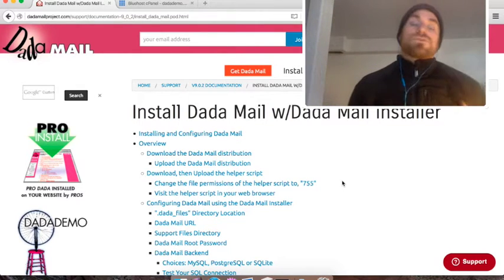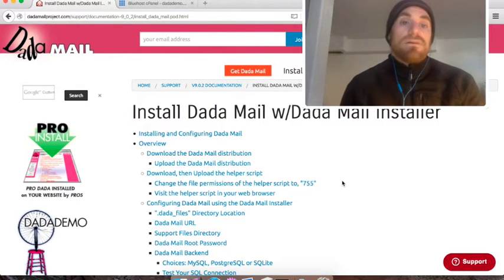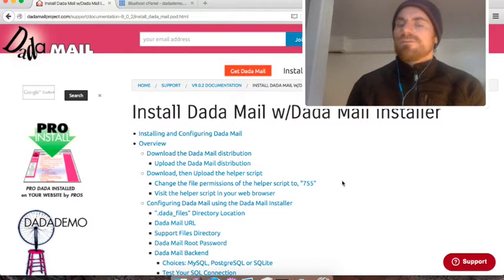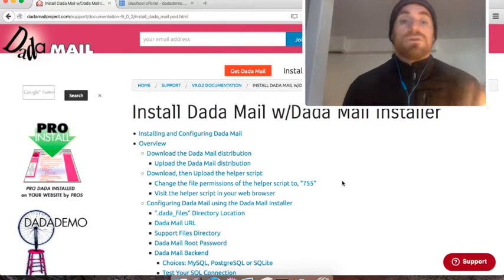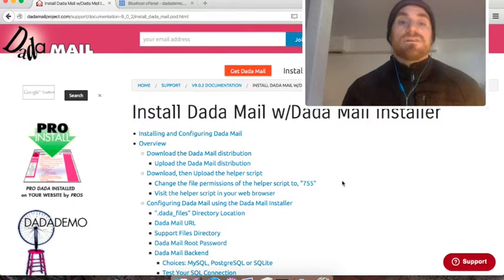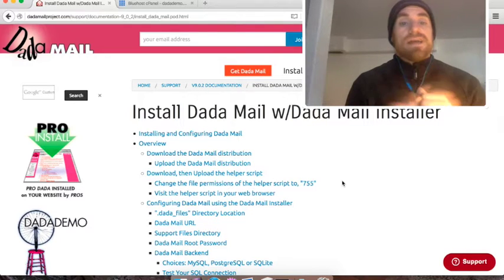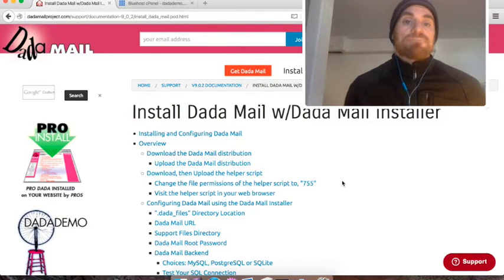There's a couple steps. First, we have to download Dada Mail, the distribution itself and a helper script. We then have to upload both those files onto our hosting account and run the installer. So, let's get to it.